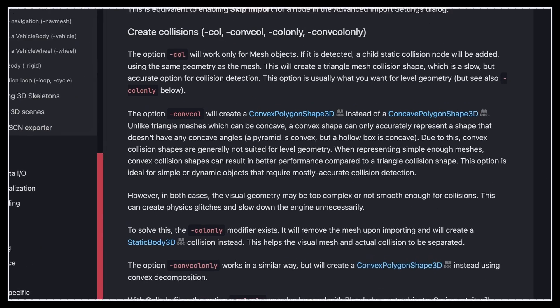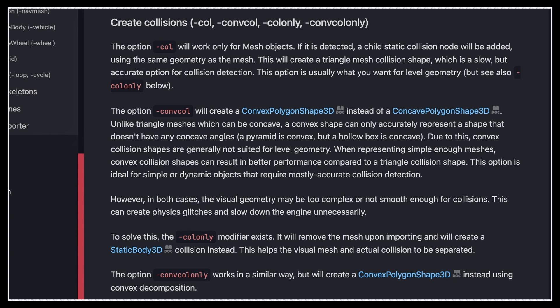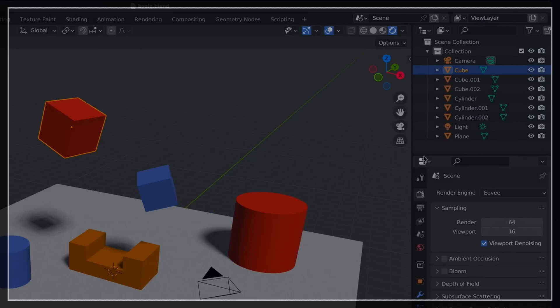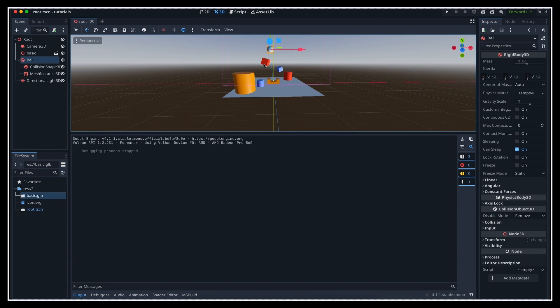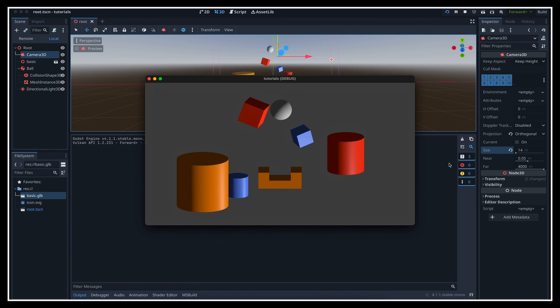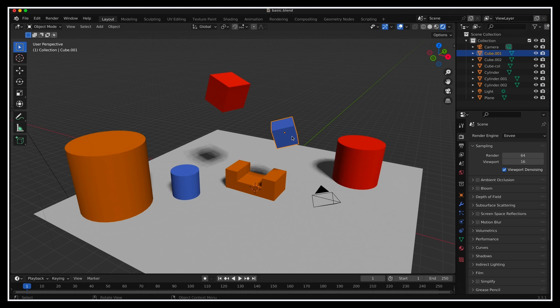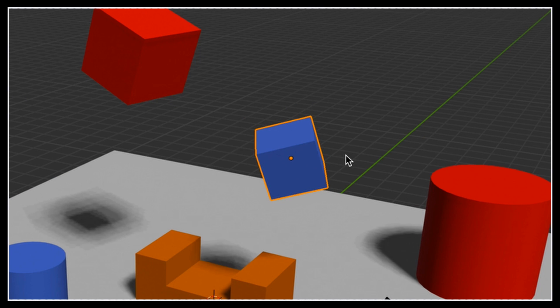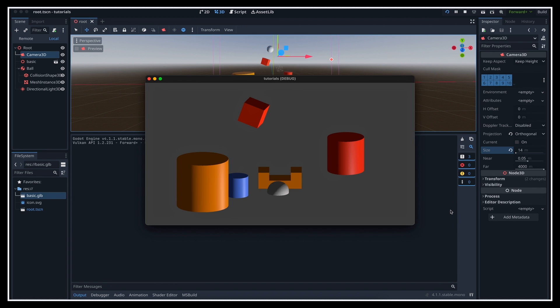If you take a look at the docs, you'll see that there are quite a few options to choose from, depending on the type of collider that you want, and whether or not you want the collider to be visible after import. The most basic option is the "-col" suffix. This will create a triangle mesh collision shape, and it will keep this collider visible in the final game scene. Meaning that if we add it to our red cube, then re-export from Blender and re-import in Godot, you see that our object is still visible in the scene, and it indeed collides with our ball. Now if you wanted our other blue cube to be a collider but not be shown, then you could instead use the "-colonly" suffix, and then you'd only get the collider itself, but no mesh anymore.